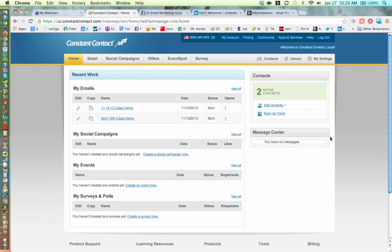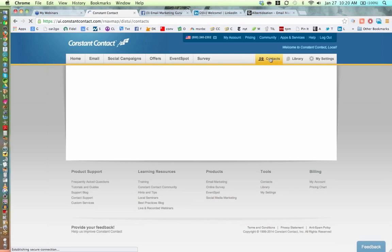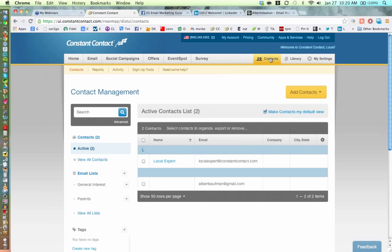For those just arriving — we've had about 10 people join in the last couple of minutes, welcome. I spent the first 10 minutes going into Sign Up Tools: the Facebook sign-up form, creating a sign-up form, the text to sign-up, and also the welcome email letter. We're talking about getting started with email marketing — I'm your host Albert Kaufman and I'll be taking you on a tour of how to get started with Constant Contact.